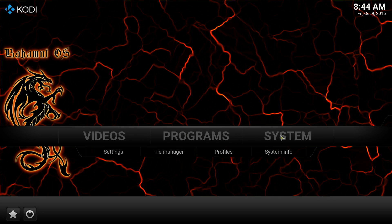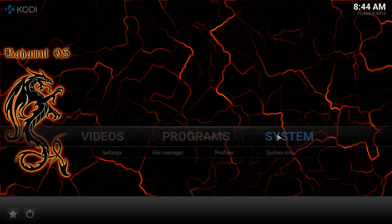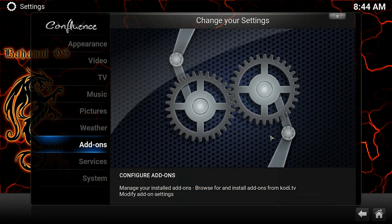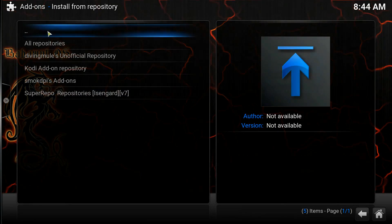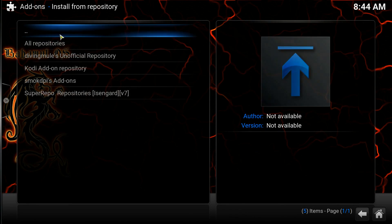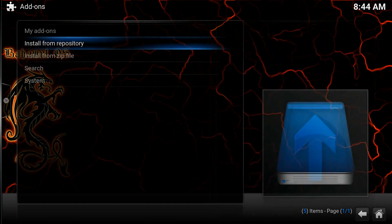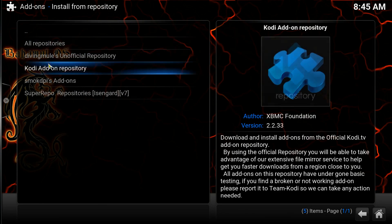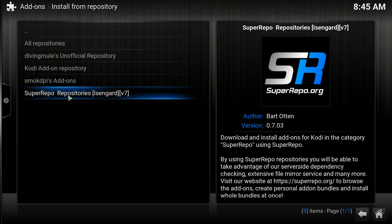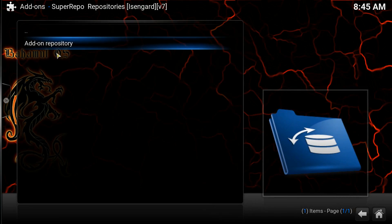We're going to install the add-on from the Super Repo repository. Go over to System, then from there go to Add-ons. Go up to the top level, then click Install from Repository, and come down to Super Repositories.